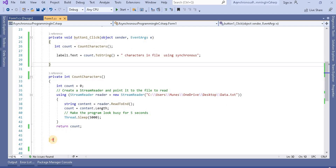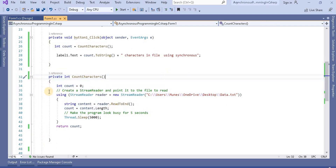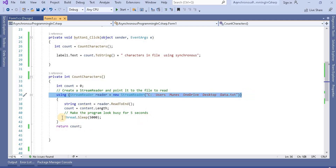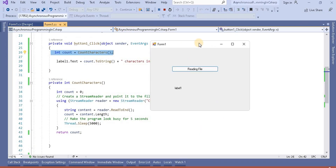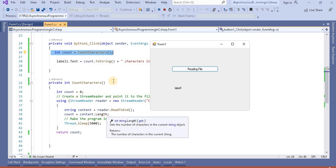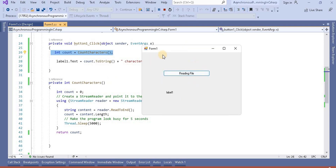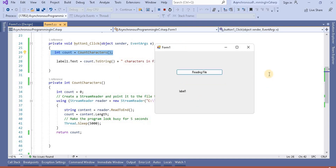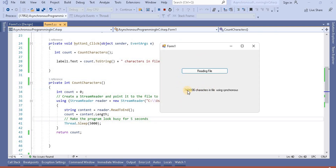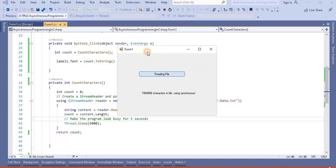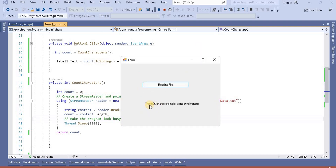In the previous example, we created a CountCharacter method where we used StreamReader to read the file, took the count, and printed it with a return type of integer. The problem was that this operation happened on a single thread, so we were not able to move or minimize the window during the operation. When clicking Read File, we couldn't move or maximize the window until the data was read — that was the problem with the synchronous approach.